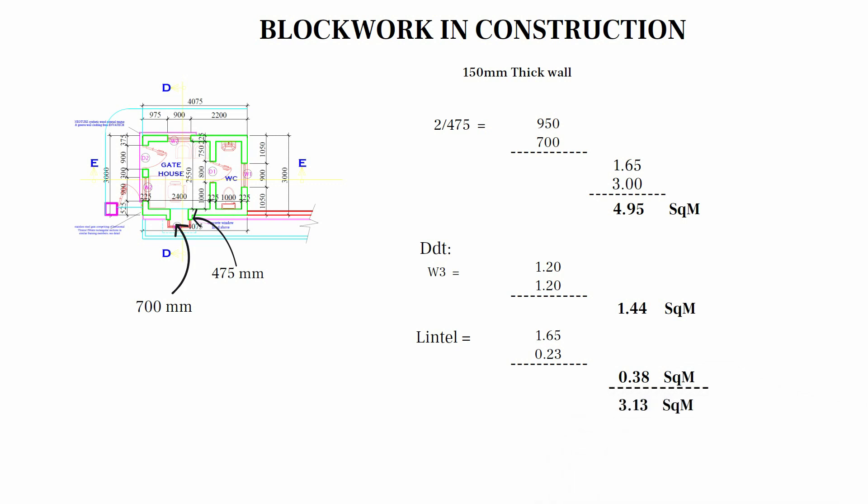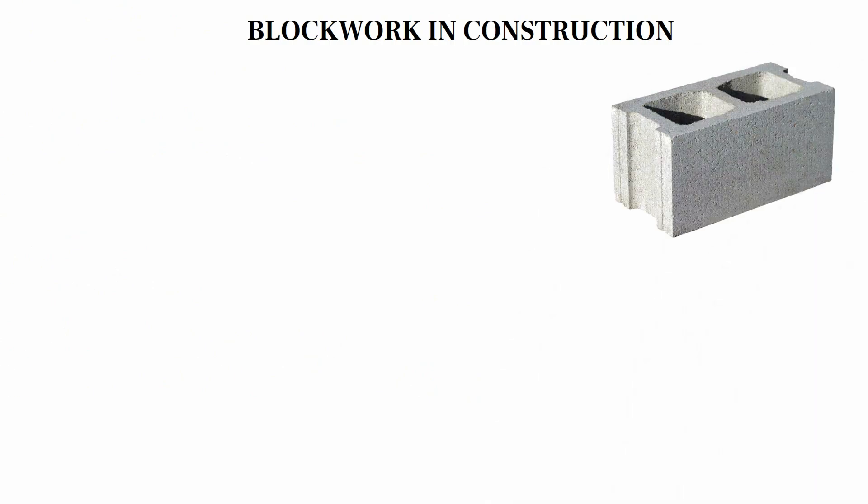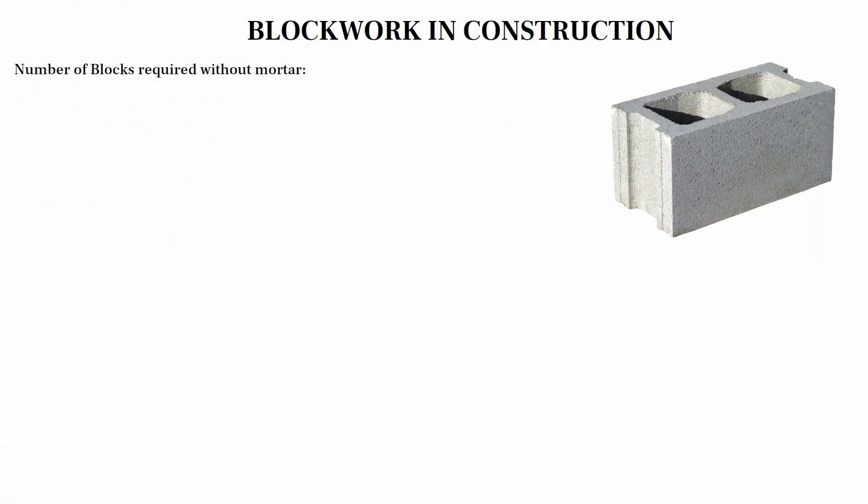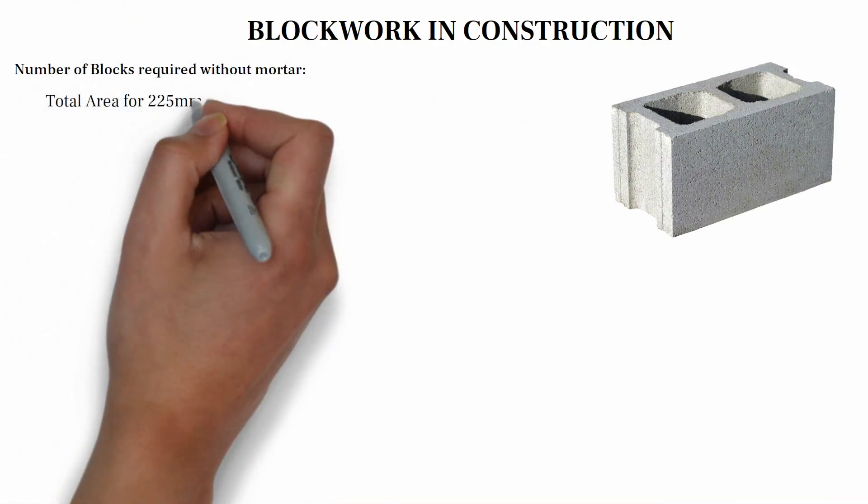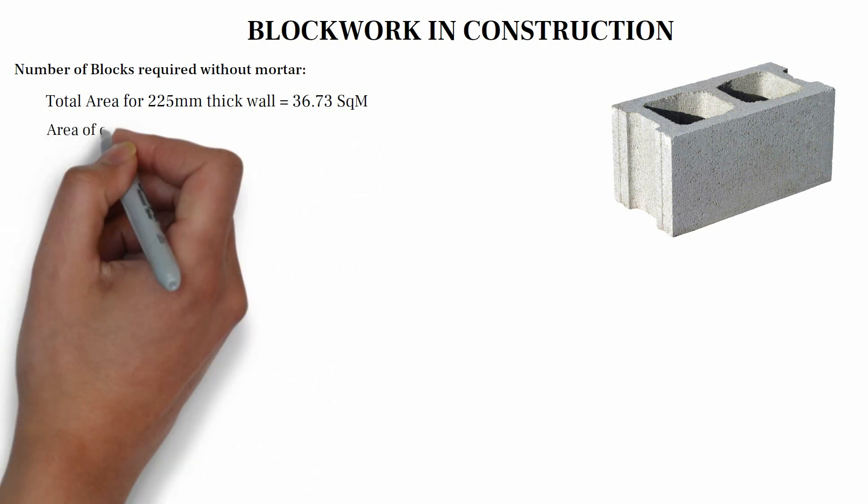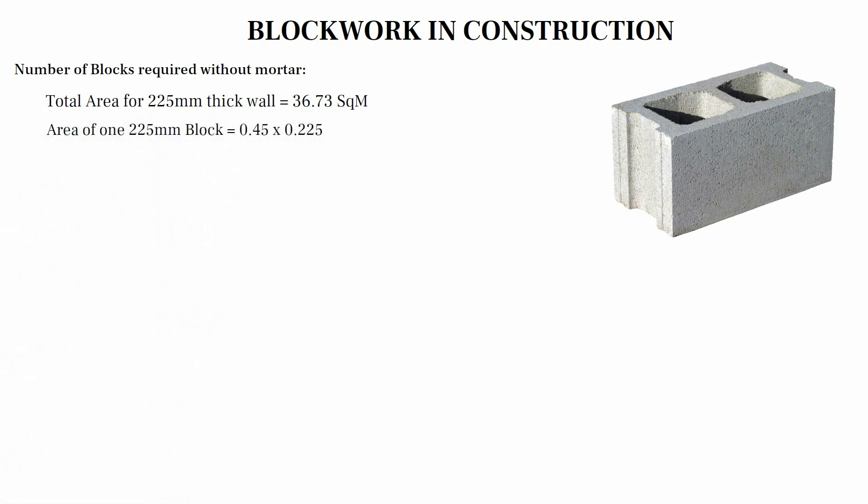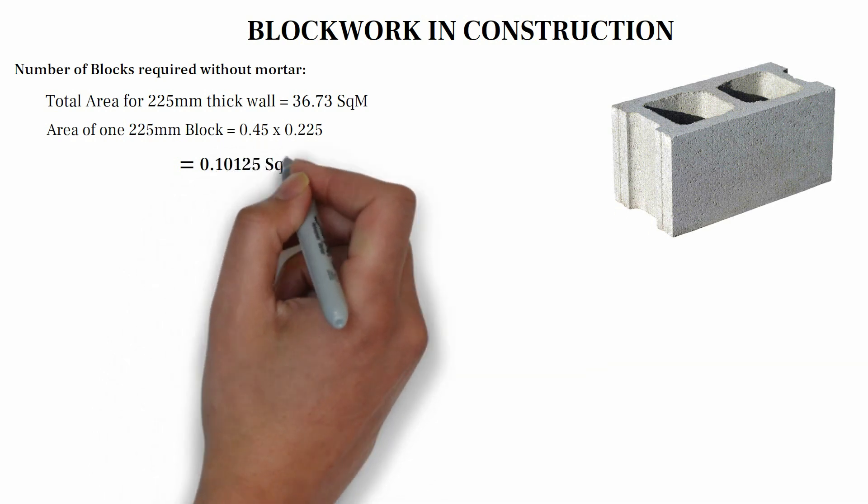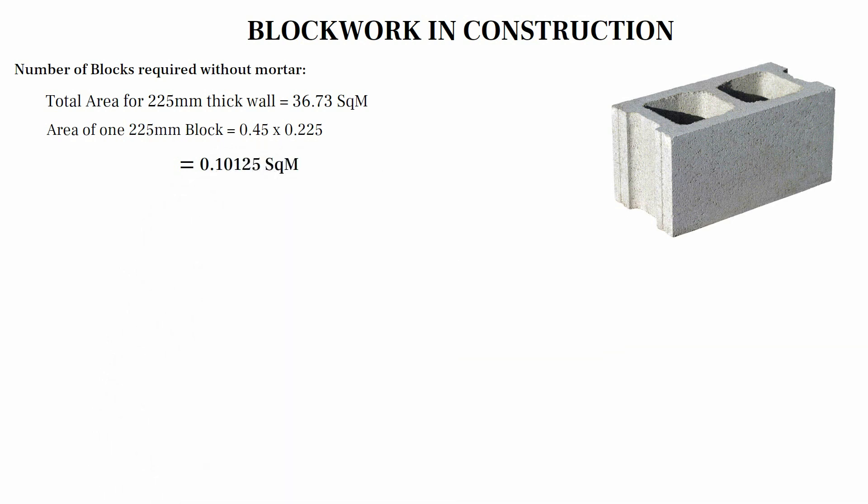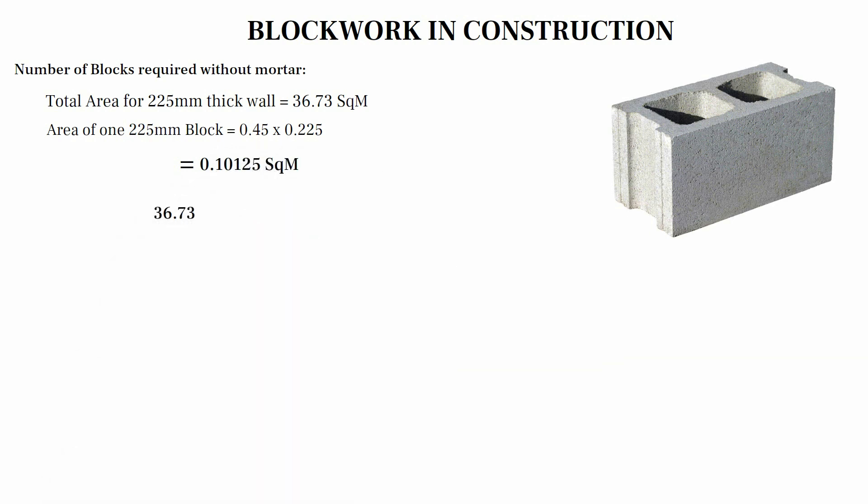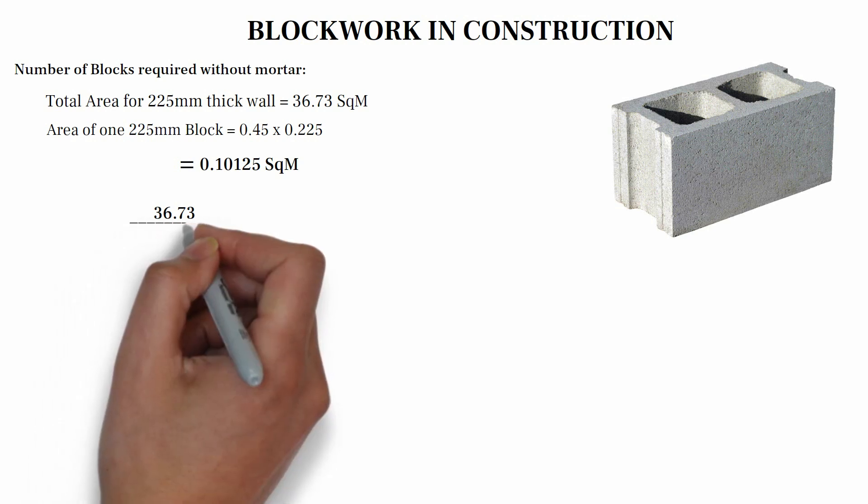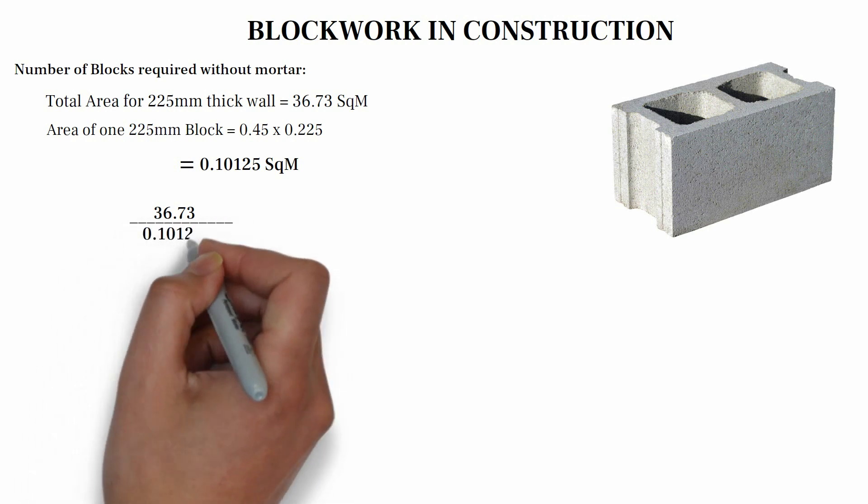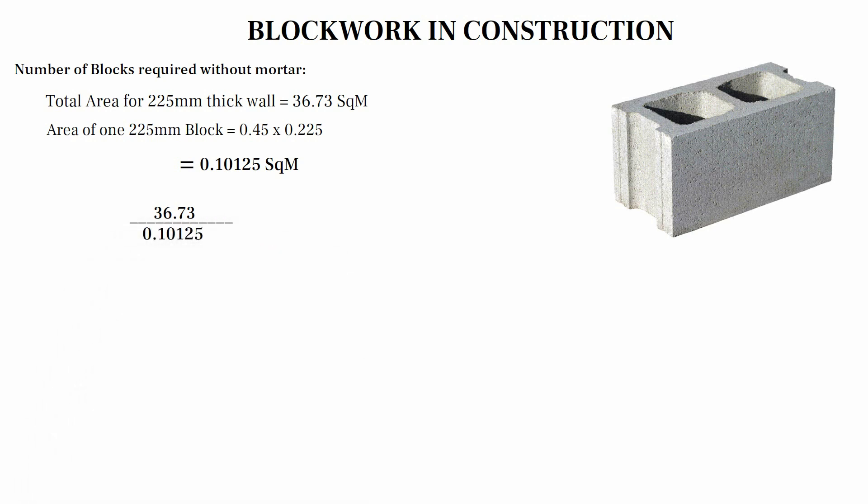Calculating the number of blocks without mortar. Total area for 225 mm thick wall, we have 36.73. Calculating the number of blocks without mortar, 0.45 times 0.225, we have 0.10125. 36.73 square meter divided by 0.10125 square meter, we have 362.7654321 block.